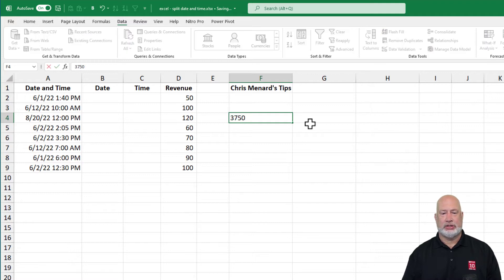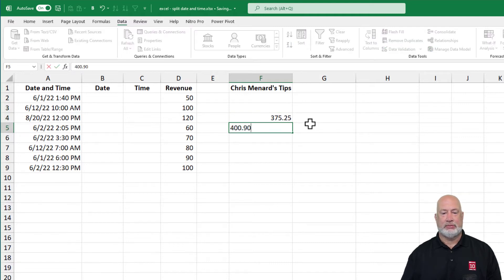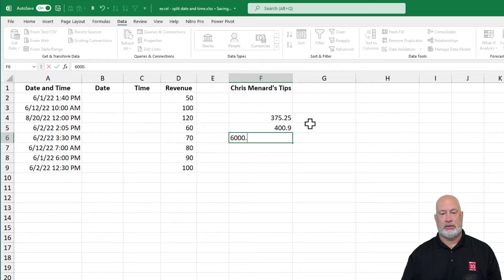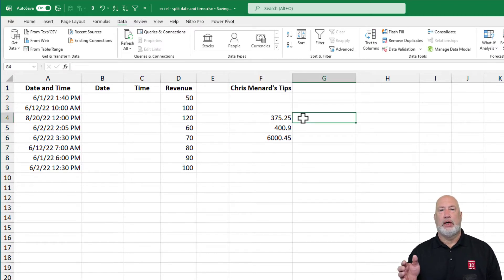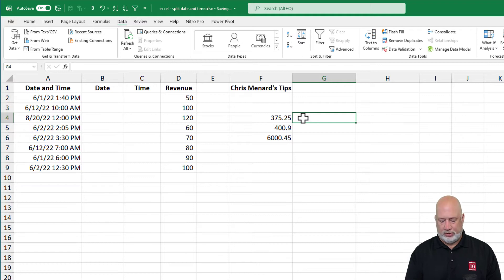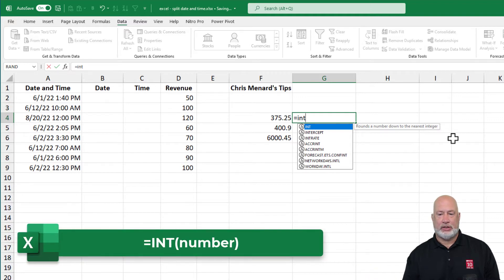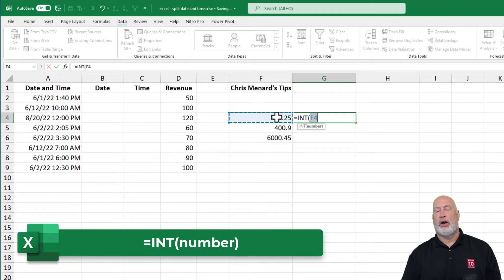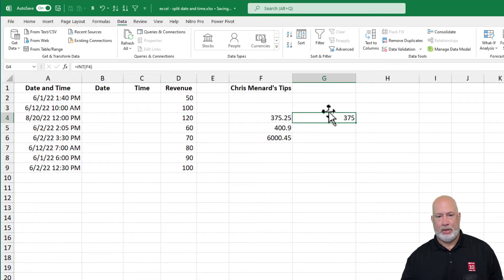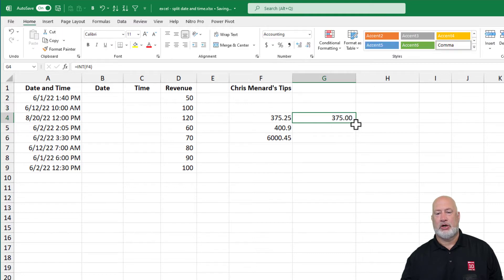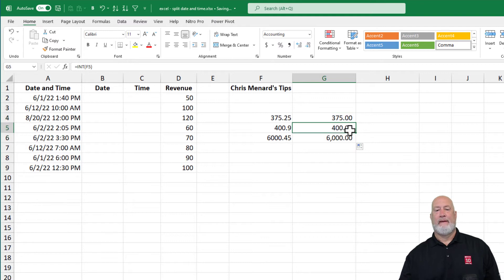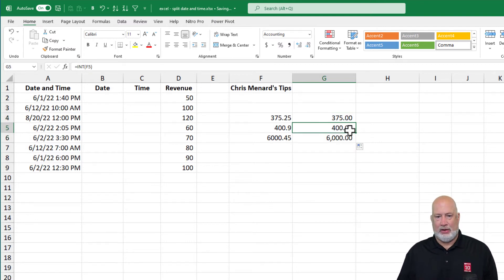I'll type in 375.25 and 6000.45 as example decimal numbers. An integer is a whole number, so INT(375.25) gives 375. Equals INT — the definition is 'rounds a number down to the nearest integer.' Clicking F4, I get just 375. I'll use the comma style on the Home tab to confirm: it shows .00, proving the integer function rounded down correctly.